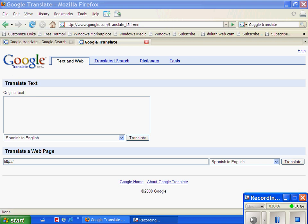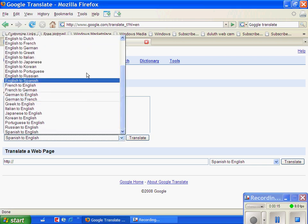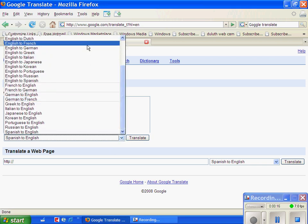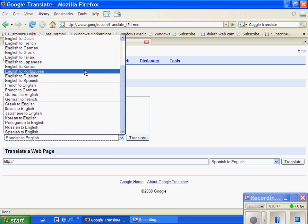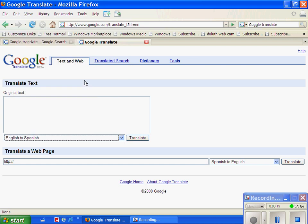Not too many people know about Google Translate, but it's somewhere where you can go and translate something that you have read in English or in Spanish, Russian, Portuguese, just about anything.